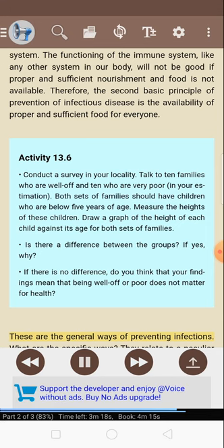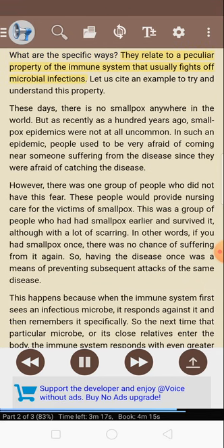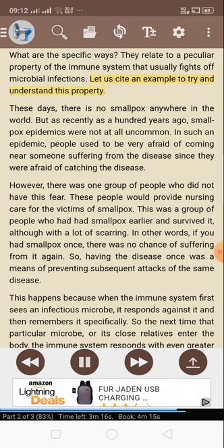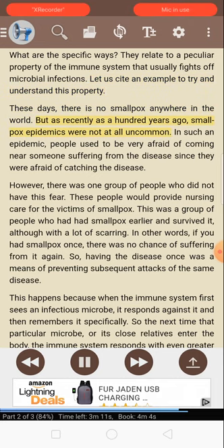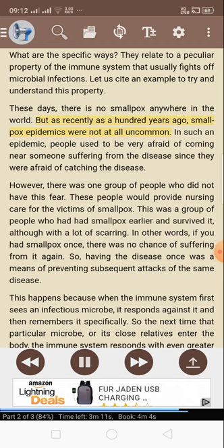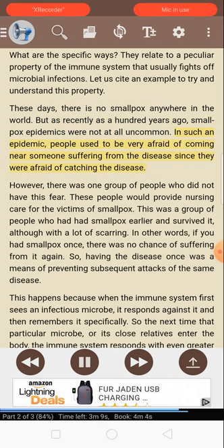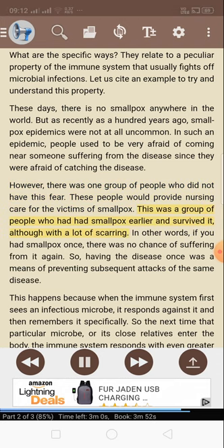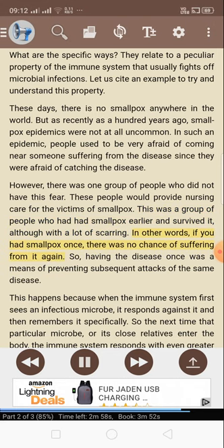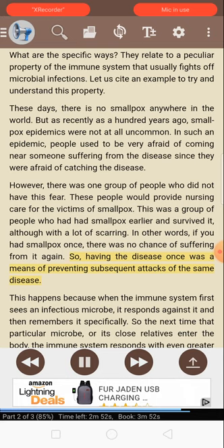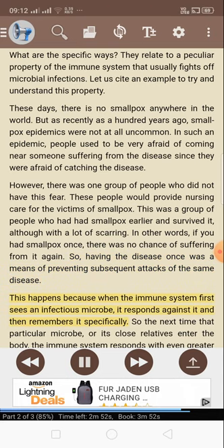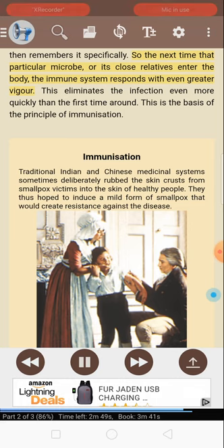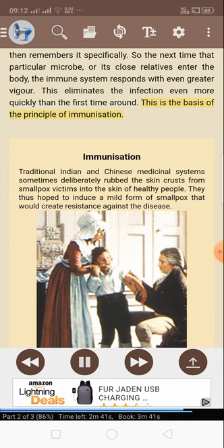These are the general ways of preventing infections. The specific ways relate to a peculiar property of the immune system. As an example: there is no smallpox anywhere in the world today. But as recently as a hundred years ago, smallpox epidemics were not uncommon. People used to be very afraid of coming near someone suffering from the disease. However, there was one group of people who did not have this fear — those who had had smallpox earlier and survived it. If you had smallpox once, there was no chance of suffering from it again. This happens because when the immune system first sees an infectious microbe, it responds against it and then remembers it specifically. The next time the particular microbe enters the body, the immune system responds with even greater vigor. This is the basis of the principle of immunization.